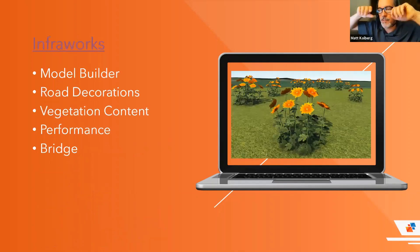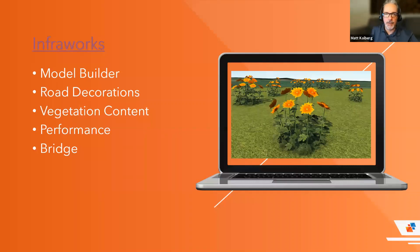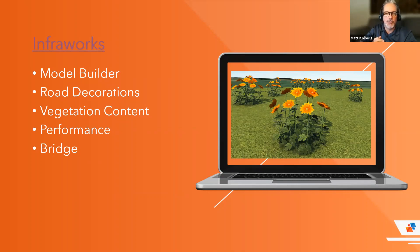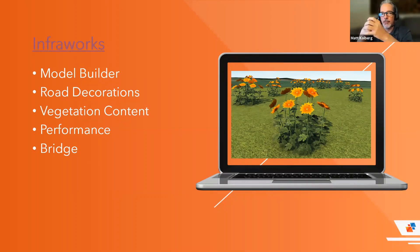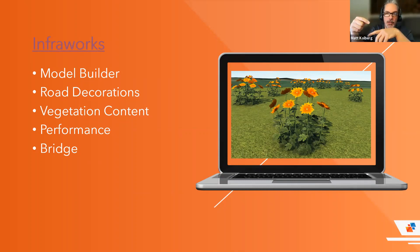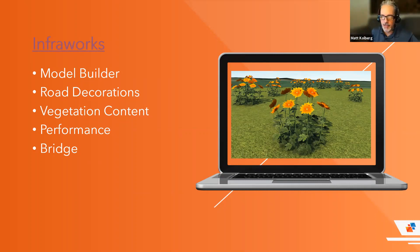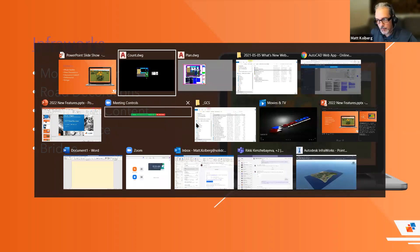Next up is InfraWorks — just a short taste; we'll leave the rest for Civil 3D. New features include Model Builder improvements, road decorations, vegetation content, performance improvements, and new parametric bridge components. Autodesk is continually working on the bridge tools because Revit, InfraWorks, and Civil 3D are all interconnected on similar projects — Revit users can bring bridges in from InfraWorks, and Civil 3D users can show a bridge in profile. Let me show you Model Builder first.